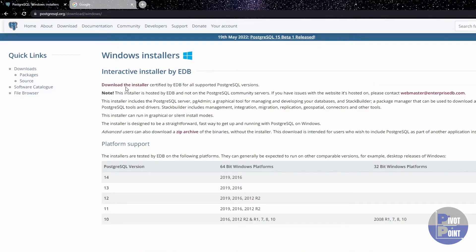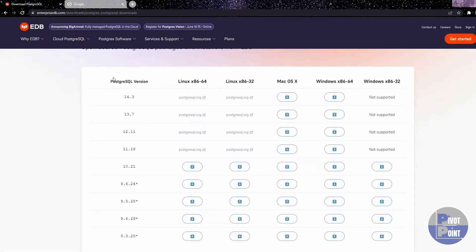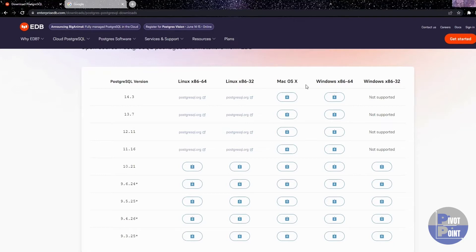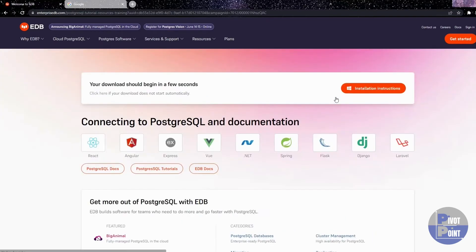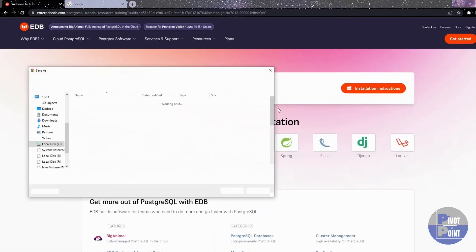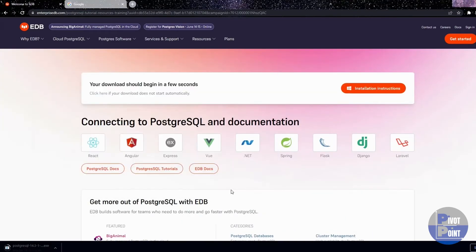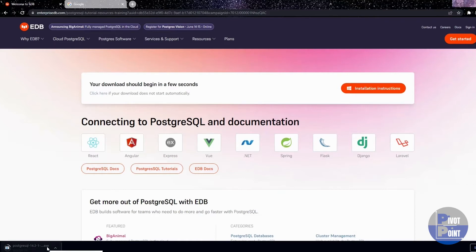Once you land on this page, you need to click on this option download the installer. It will redirect you to a page where you will see different versions of PostgreSQL compatible with different kind of operating system. I have a windows system with 64-bit, so I am gonna select this one. You can select the option that goes well with your device. Download should get started within few seconds. As soon as we land on this page, the download will be started for you. I am going to fast forward in time till the time this download gets completed.